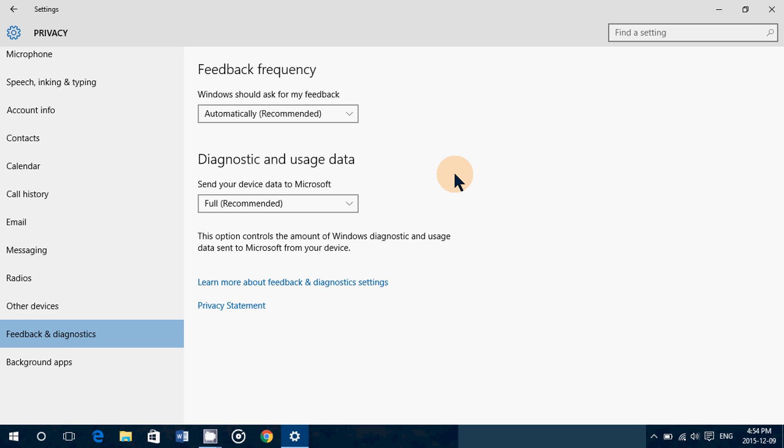There's nothing that they can detect here that they can say, oh, it's this guy. It's that computer. It doesn't work like that. It's really anonymous feedback.